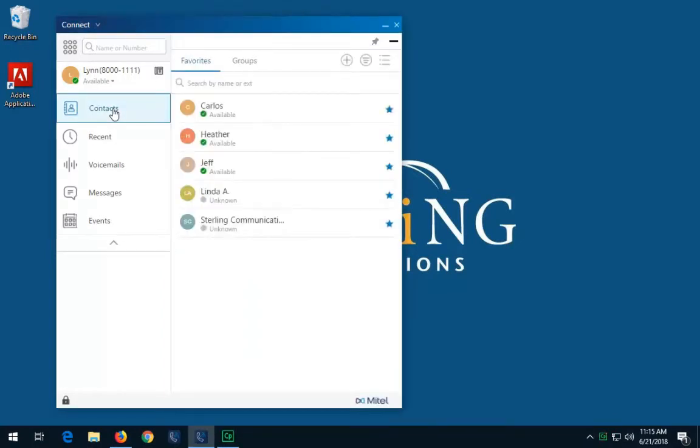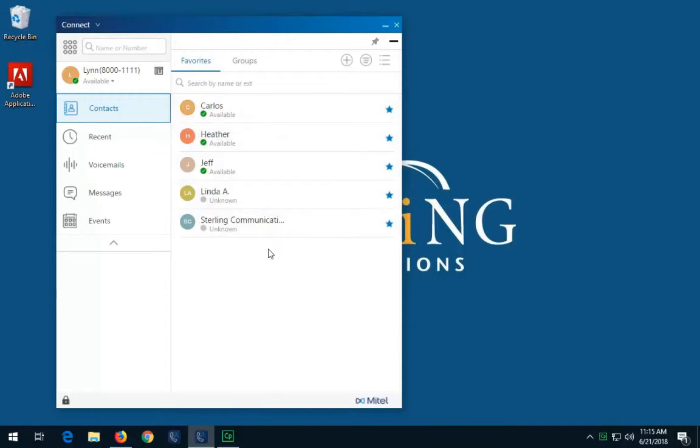If the contact is available for instant messaging, you will see a green circle around the user initials, or an online chat icon next to the availability state. In our training scenario today, those indicators are not visible.